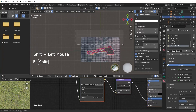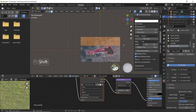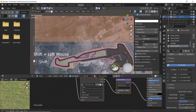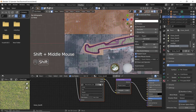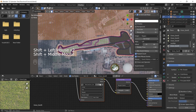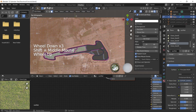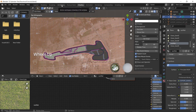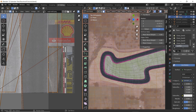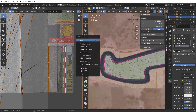Now select the rest of the faces of the ground and assign the grass material to it. Do not deselect the faces after this, because we have to unwrap them. Now go to the UV editing window and press U, then select unwrap. Now the textures will be properly mapped.